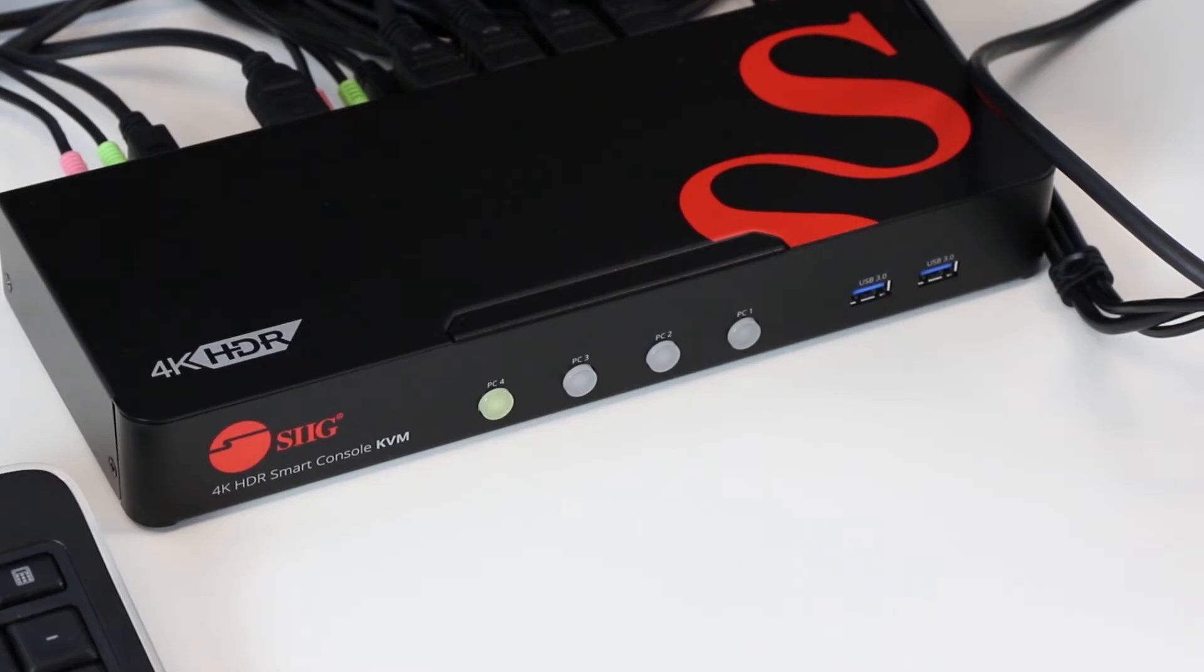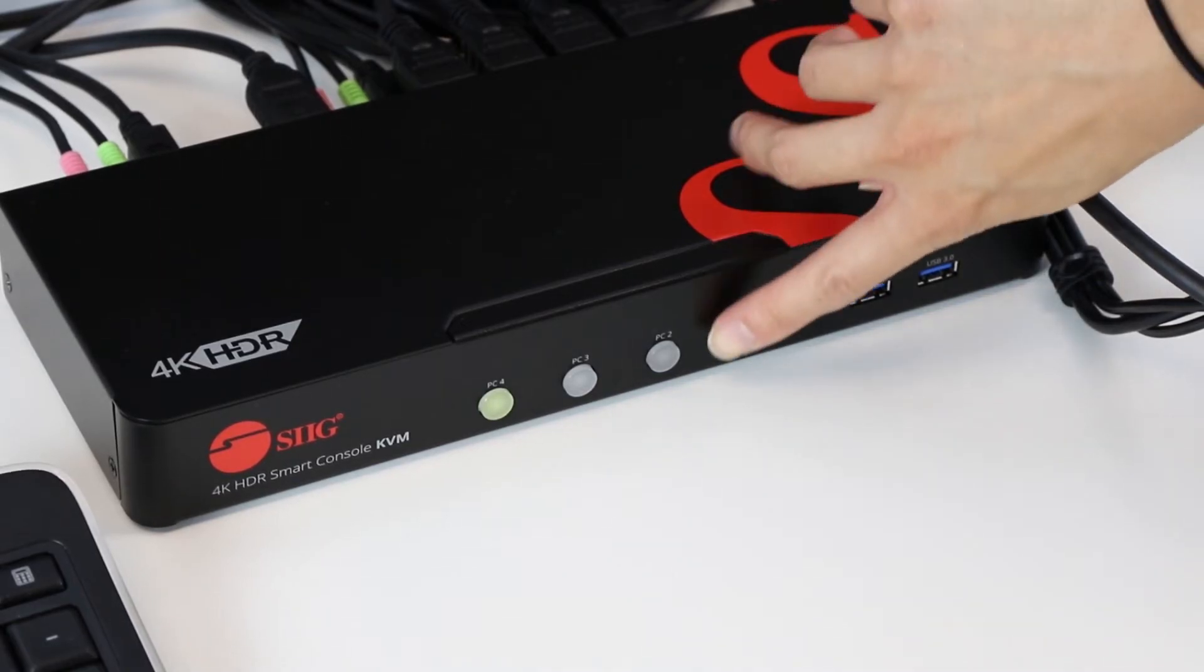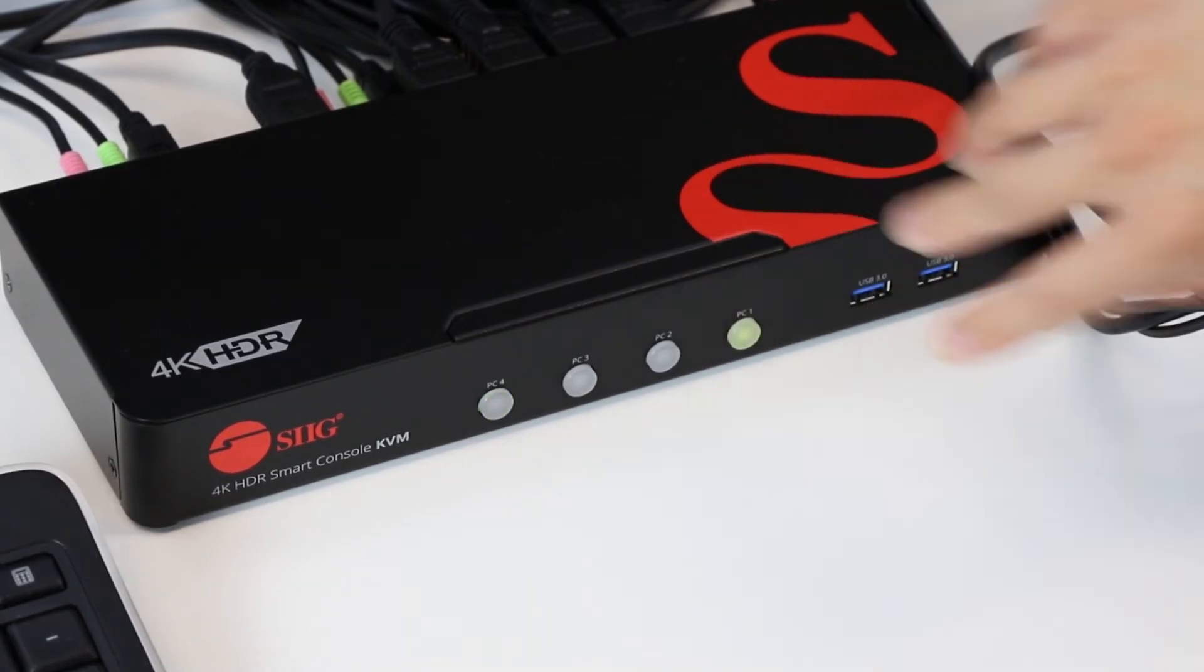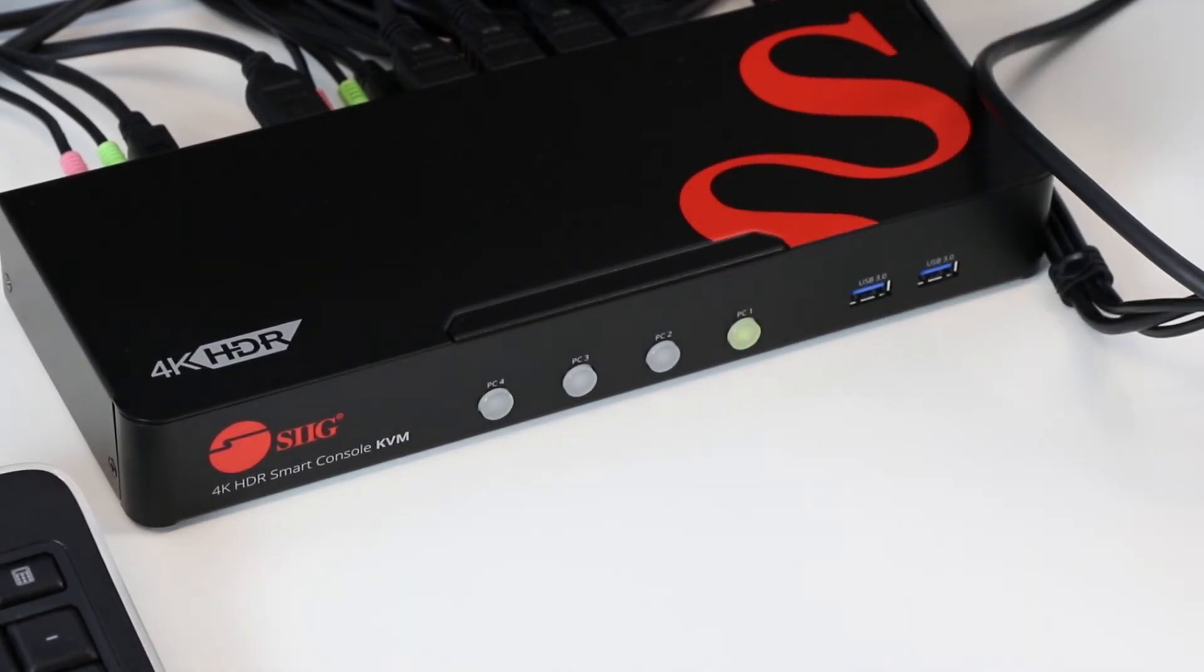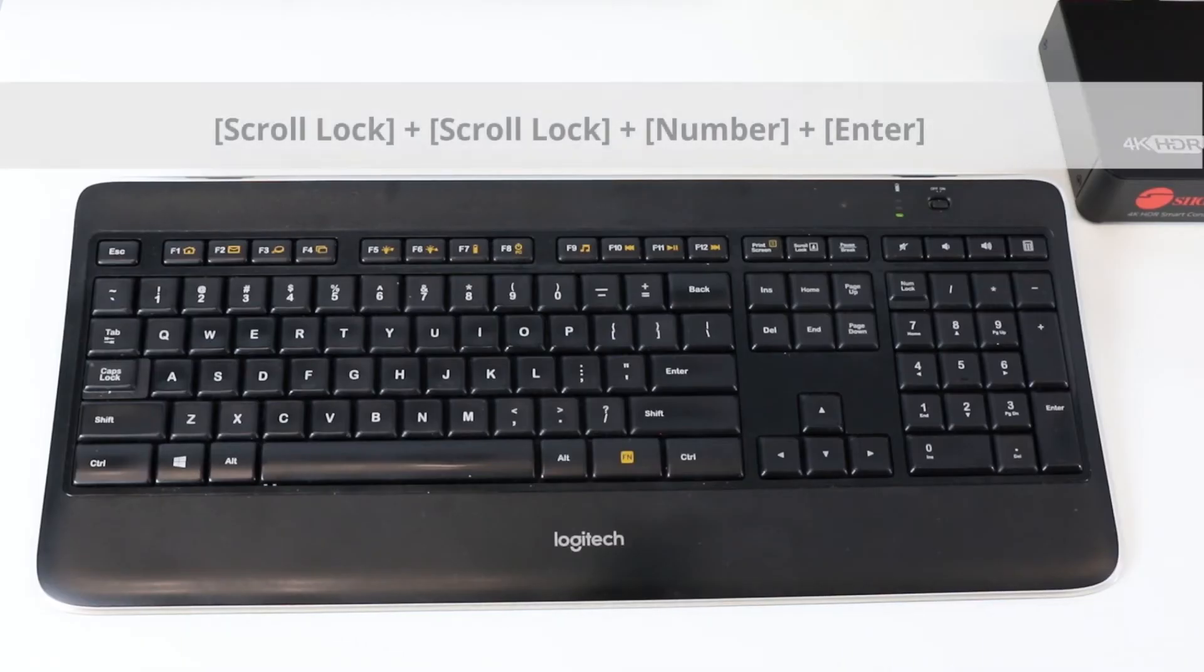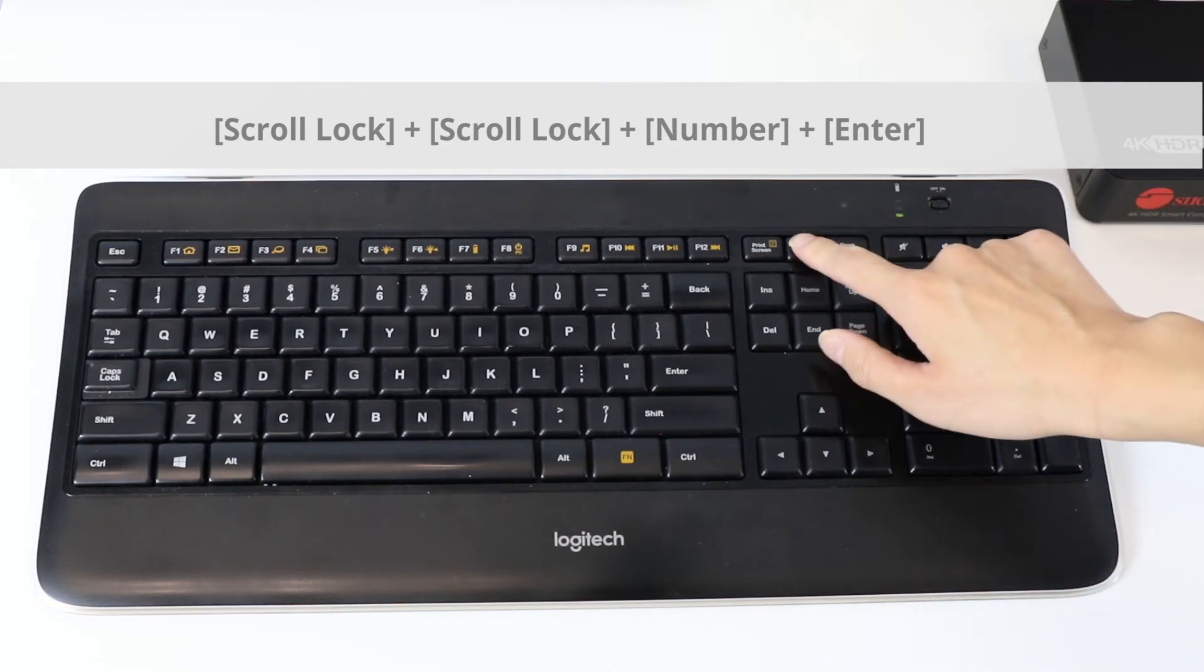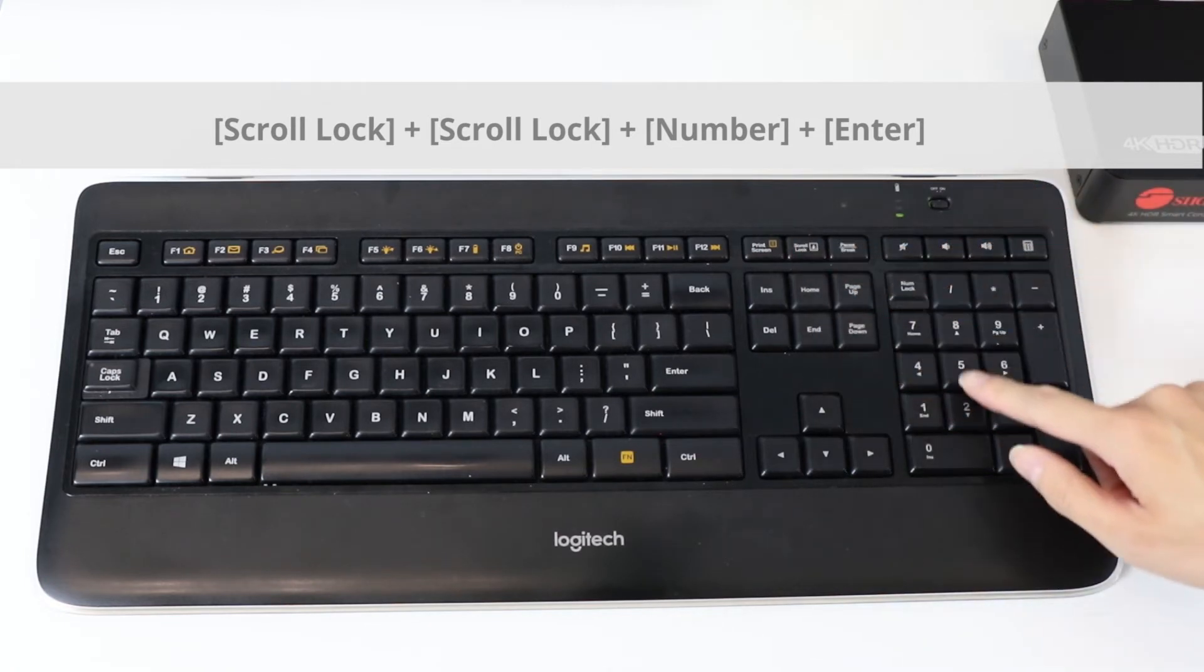Easily switch between the devices by pressing the front panel buttons on the box or using the keyboard hotkeys. Press scroll lock twice, the source number, and then enter.